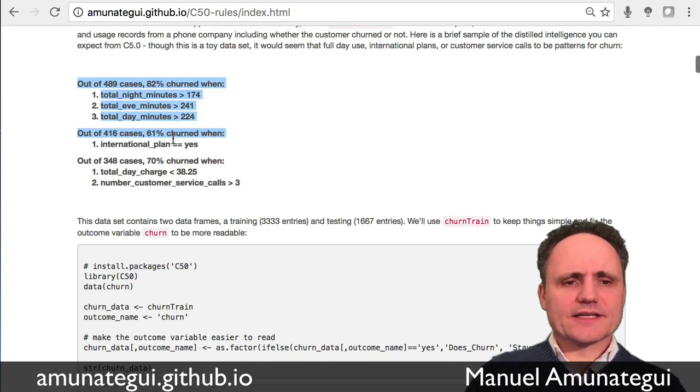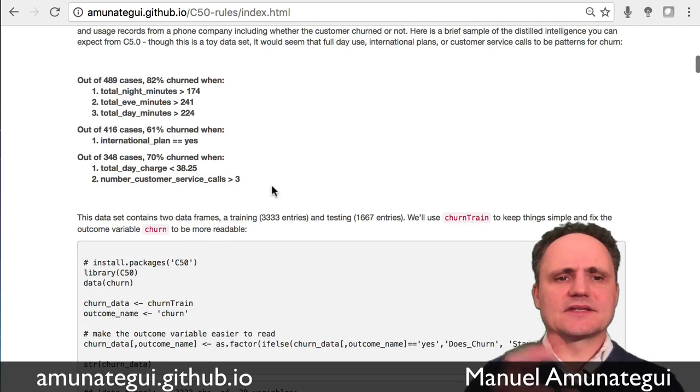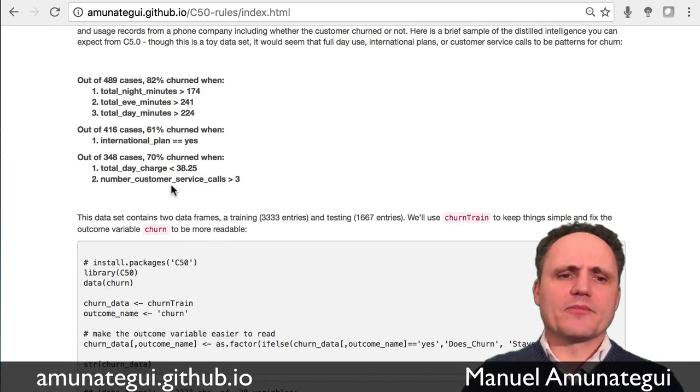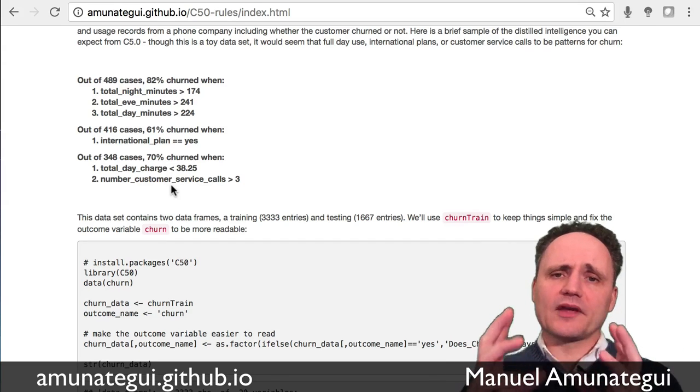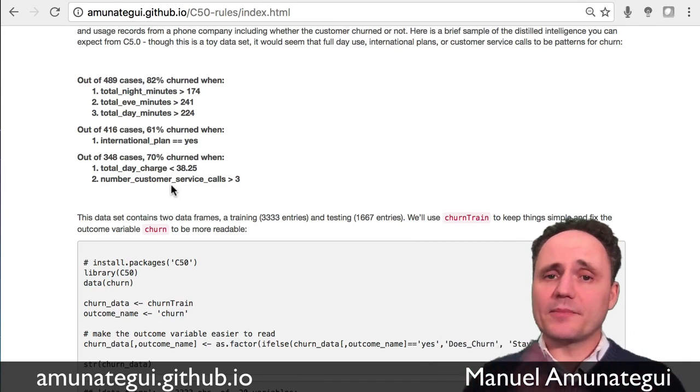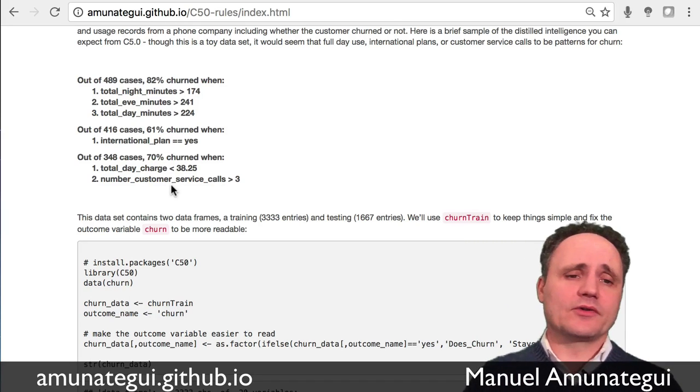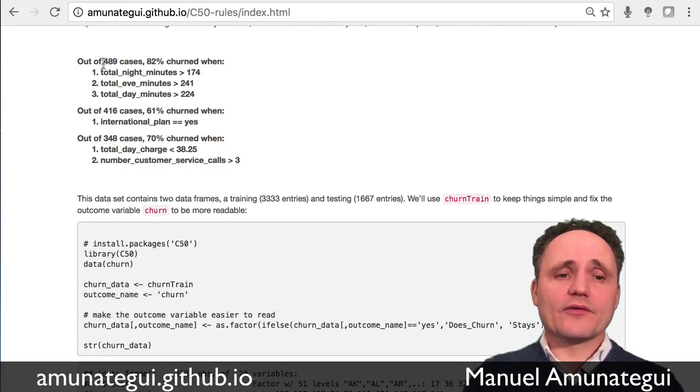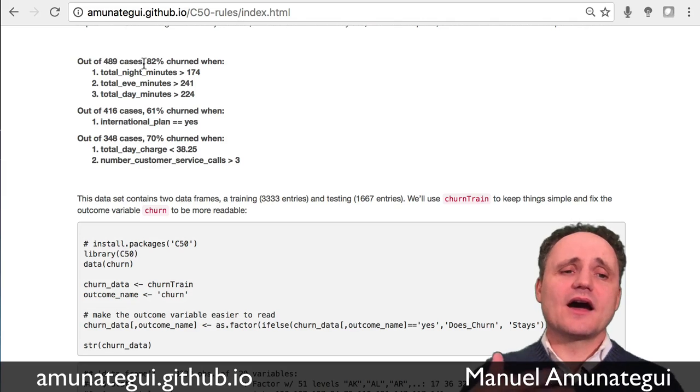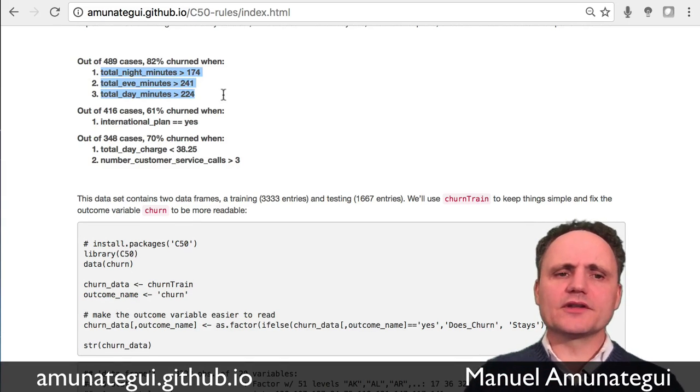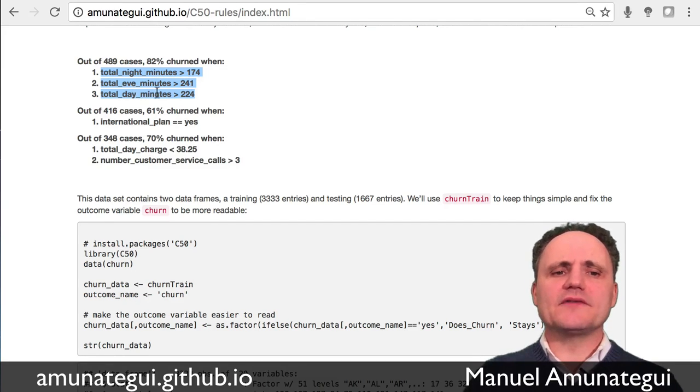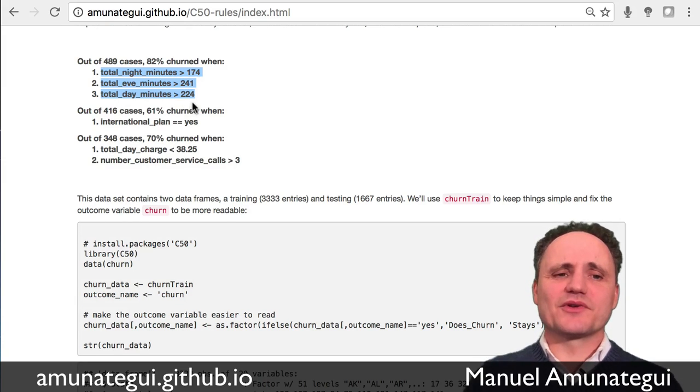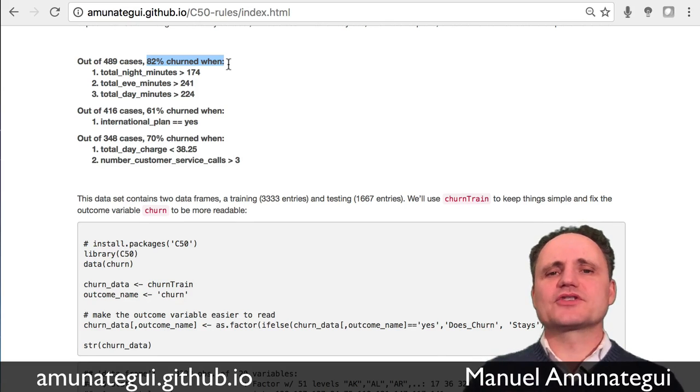And this is kind of what you can expect out of this exercise. There are three rules I'm presenting, but imagine the customer gives you a data set, very large. You could have thousands of rules and you pick the best ones to present back to your customer. Let me read, let's walk through these three rules. In the first one, out of 489 cases, 489 customers with the following conditions, that had total night minutes bigger than 174, total evening minutes bigger than 241, total day minutes bigger than 224. Out of those, 82% of those churned.